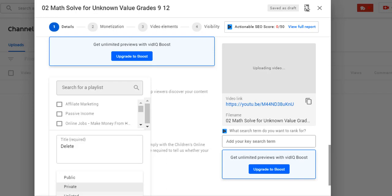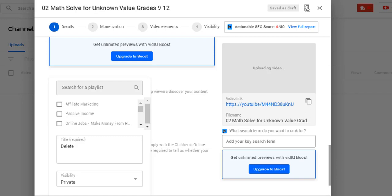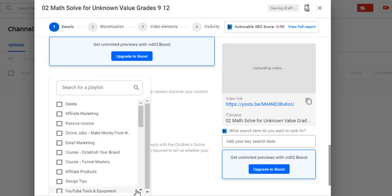I put my courses on here and I leave them unlisted or private so nobody can see them except people who have permission. As an online teacher, sometimes I create videos and send them out to my students — I don't really want them open to the public, so I'll put them as unlisted and send out the link. Today we're just going to keep it private because we really don't want to share it, and then I'll hit create.